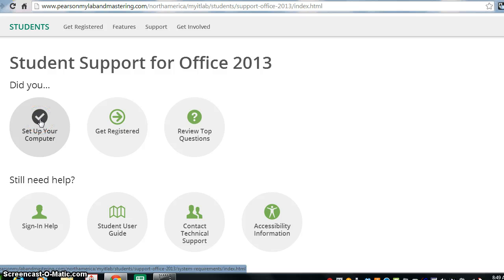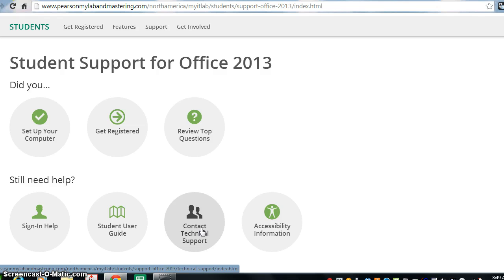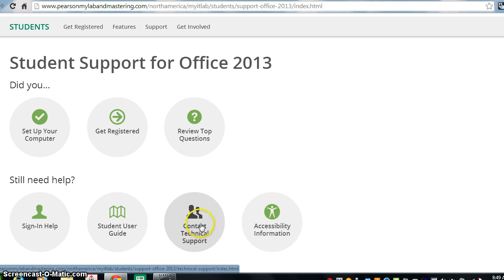Now notice there are other options here if you need to contact support. Remember, your professors are not awake at 3 in the morning when you decide to do your work. So, MyITLab support staff is available to you 24-7.